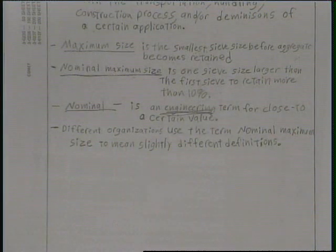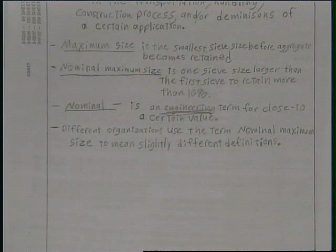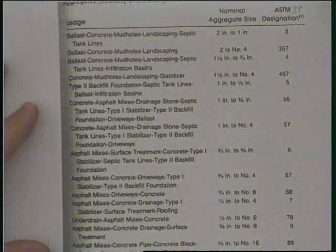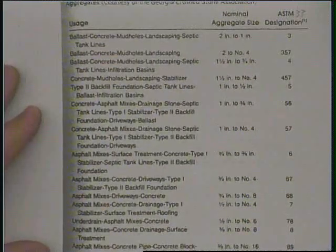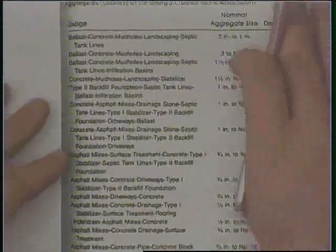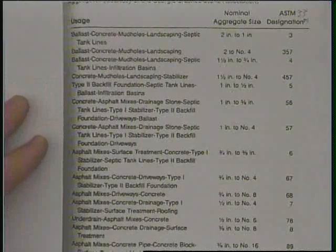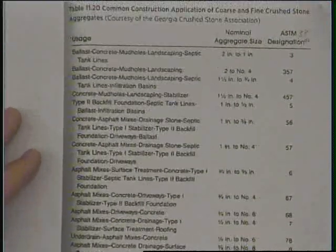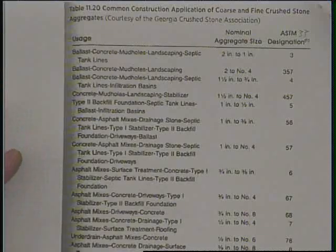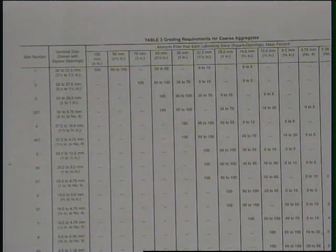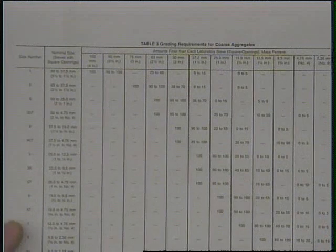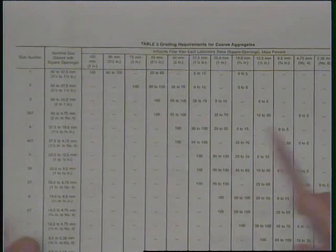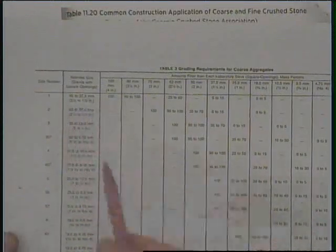Gradation is the number one specified thing for aggregates, which is why I spent so much time on it. Typically people use ASTM C33 gradations for concrete, and other industries have adopted this chart with one or two modifications. The numbers refer to stone designations — for example, a number 57 stone.